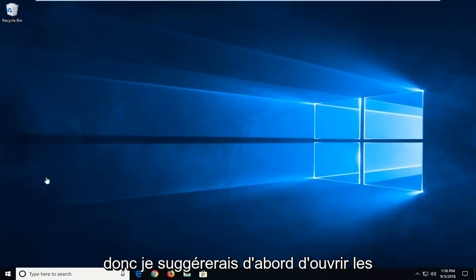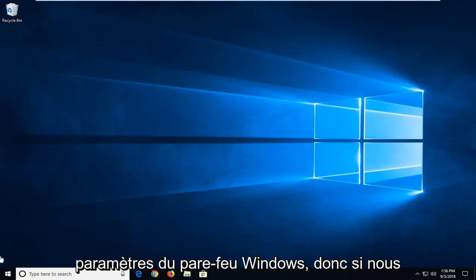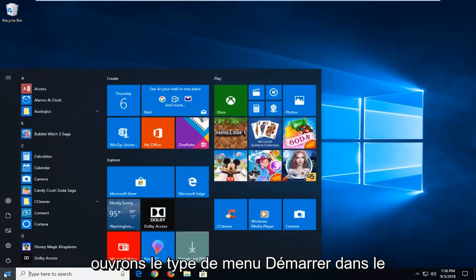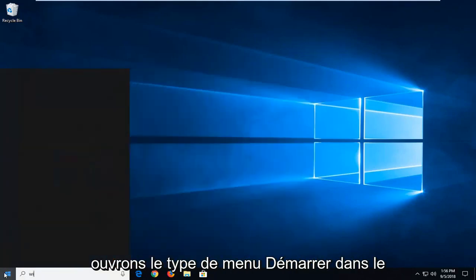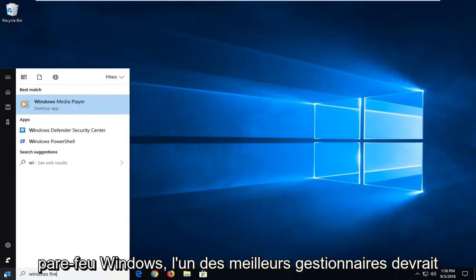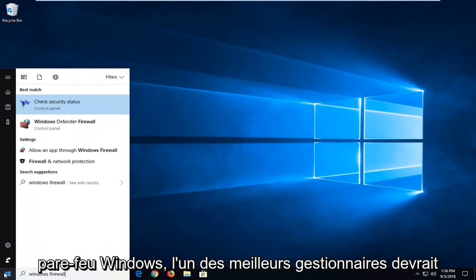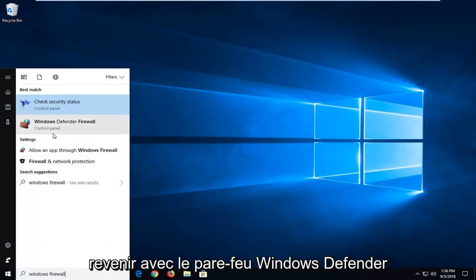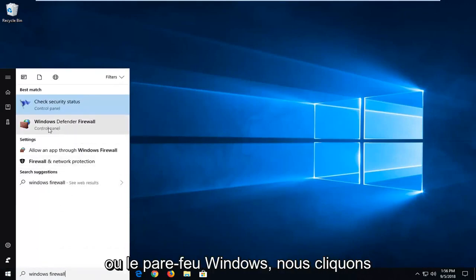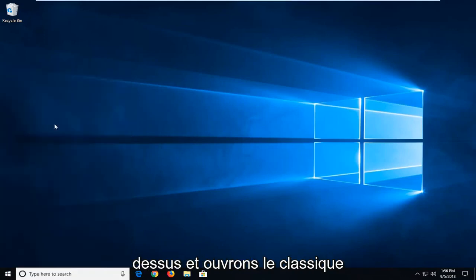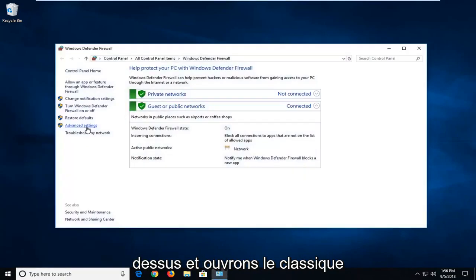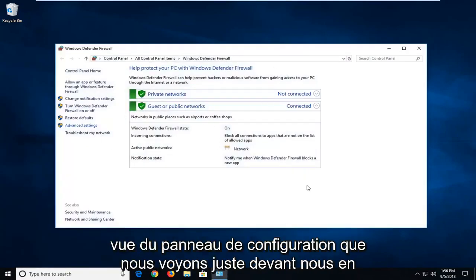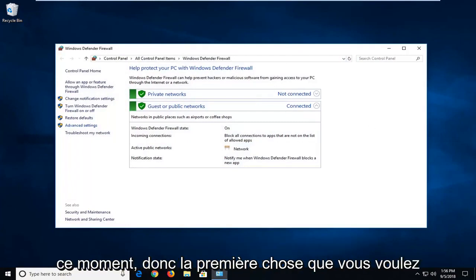I would suggest first opening up Windows Firewall settings, so we open up the start menu, type in Windows Firewall. One of the results should come back with Windows Defender Firewall or Windows Firewall, just want to left click on that. I'm going to open up the classic control panel view that we see right before us right now.